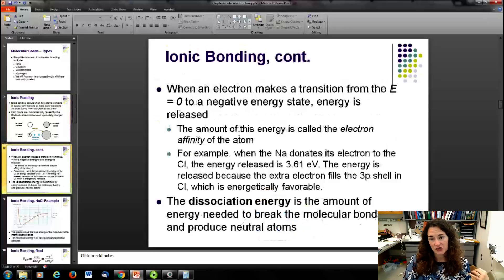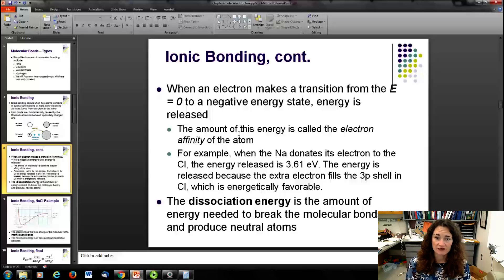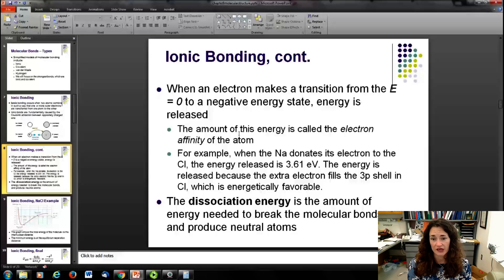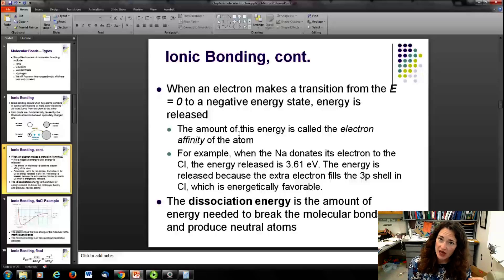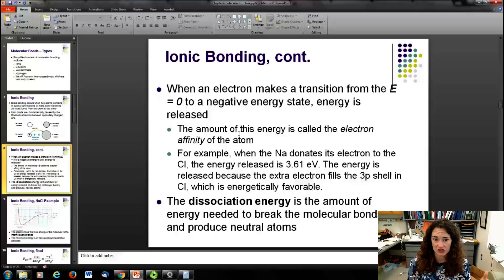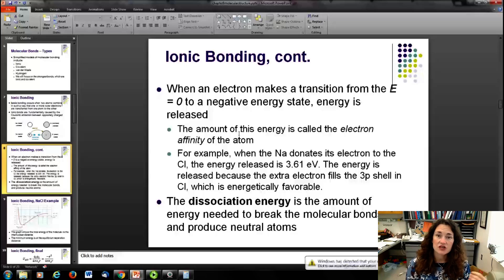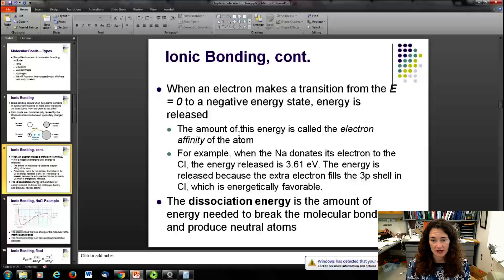When that electron makes the transition in chlorine from E = 0 to a negative energy state, energy is released, and this energy is called the electron affinity of the atom. In chlorine, that extra electron fills up the 3p shell, and a filled shell is a more stable, lower-energy configuration. There's also the dissociation energy, which is the amount of energy needed to break the bond and produce neutral atoms.